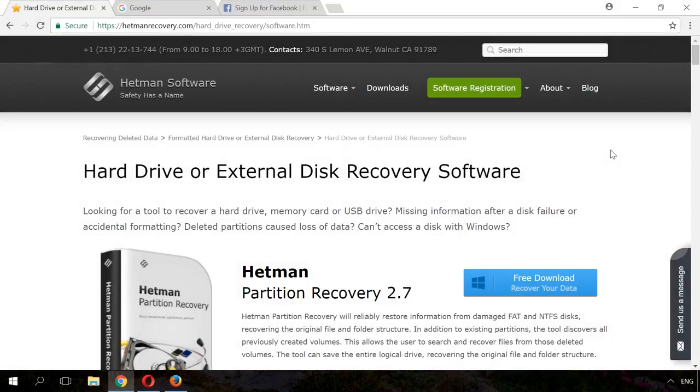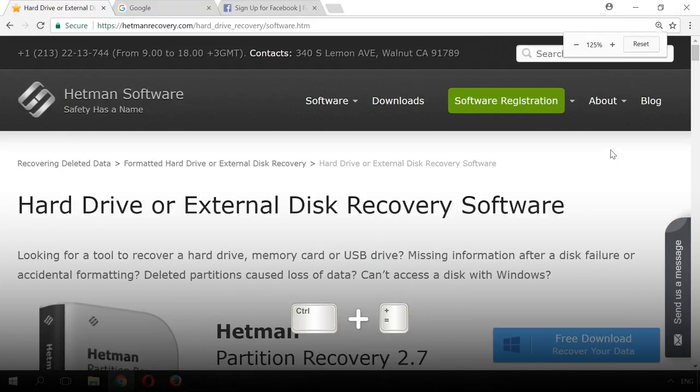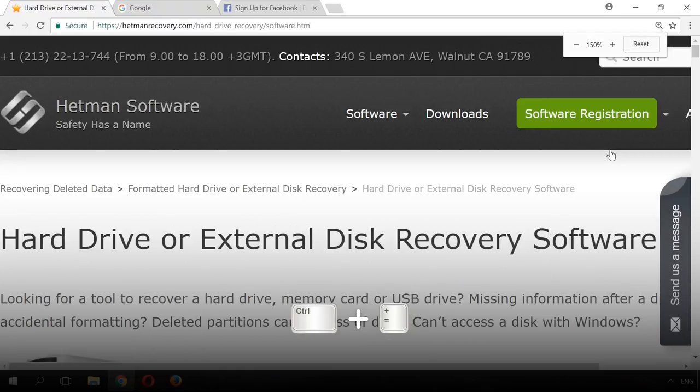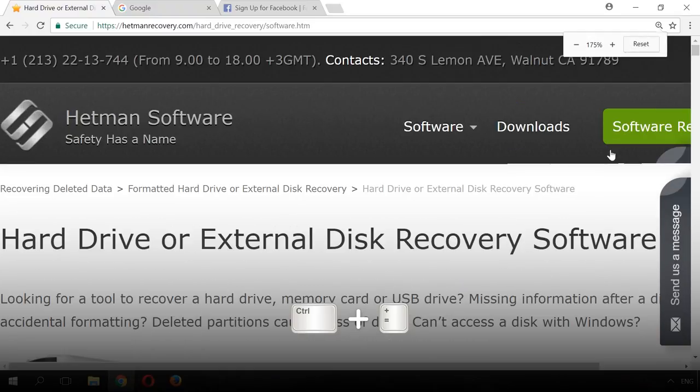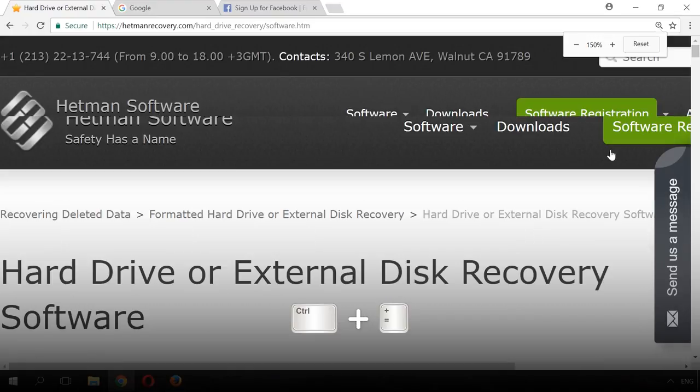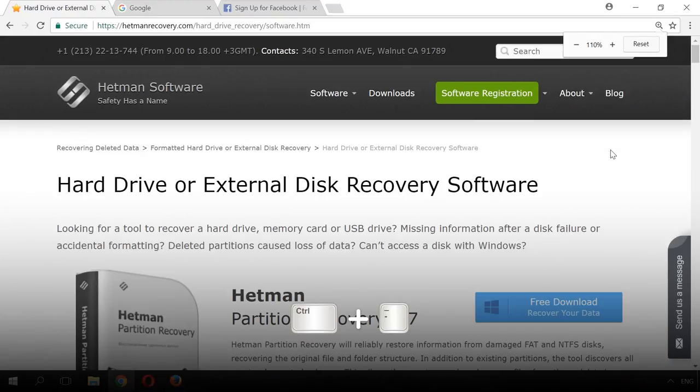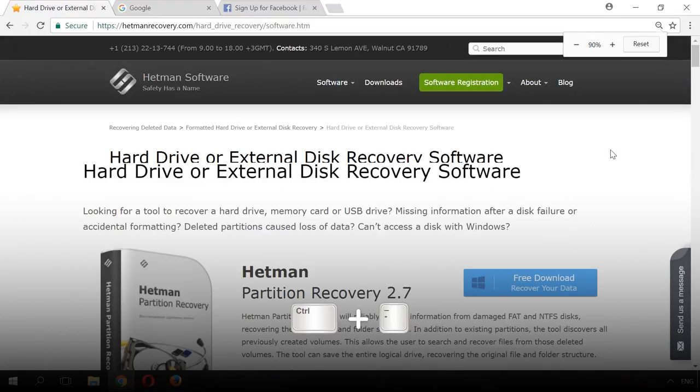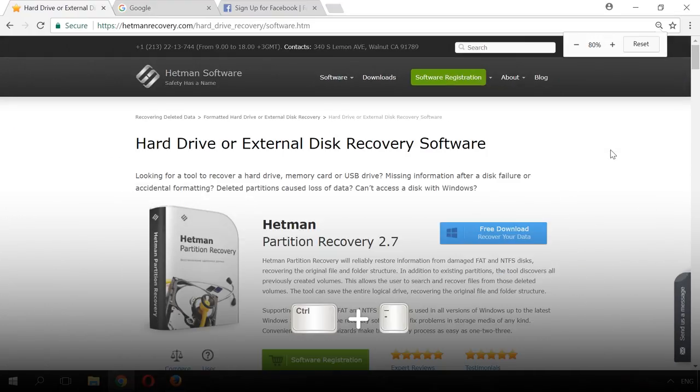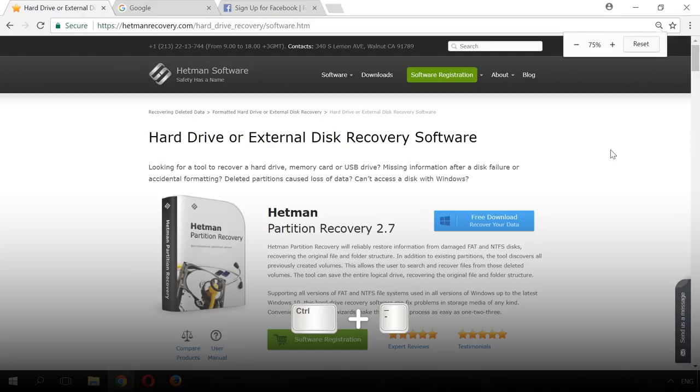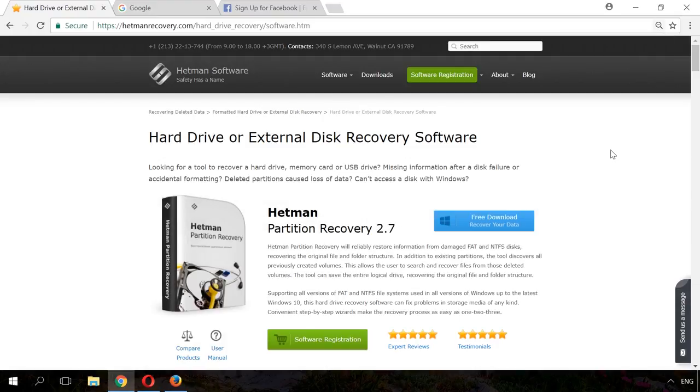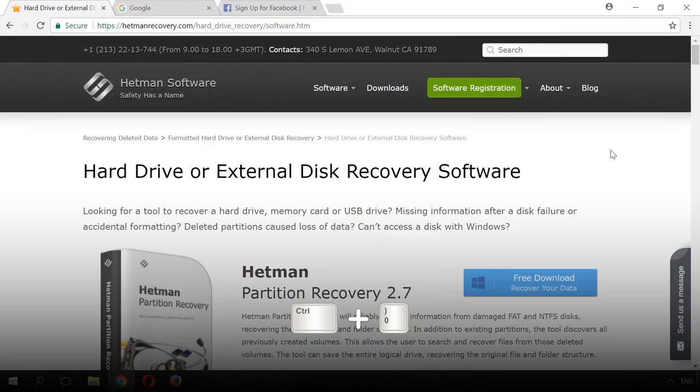To zoom in or out, hold Ctrl and press Plus or Minus. You can also do it by moving the scrolling wheel while holding down Ctrl. Ctrl-Zero takes you back to the original scaling.